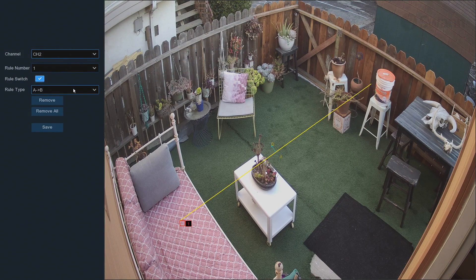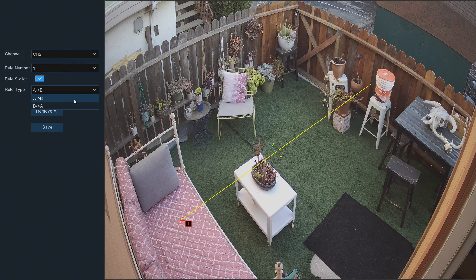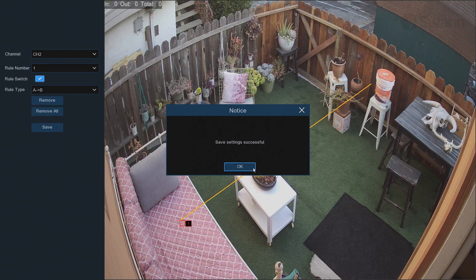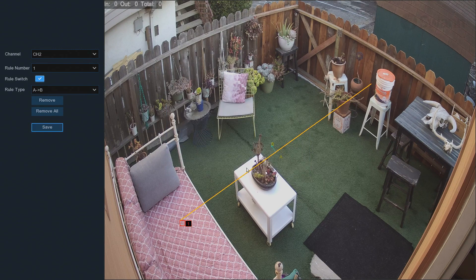Now, determine if you want the count to occur when the line is crossed from the A direction or the B direction. Then select Save, and then OK.